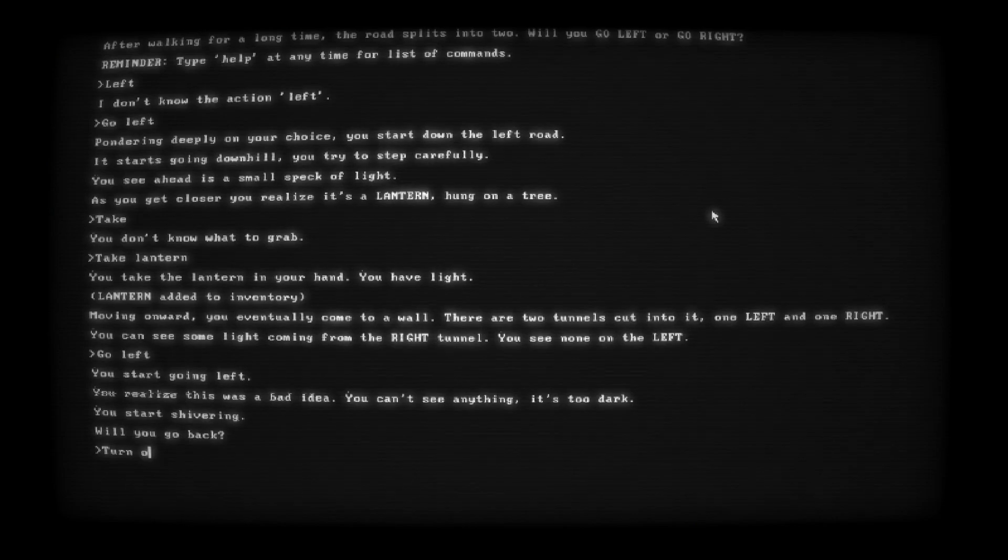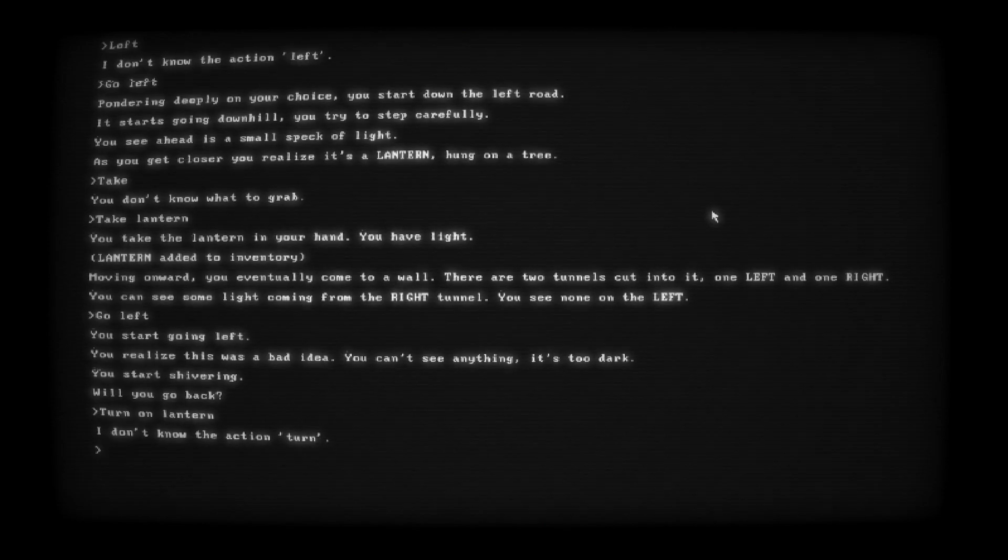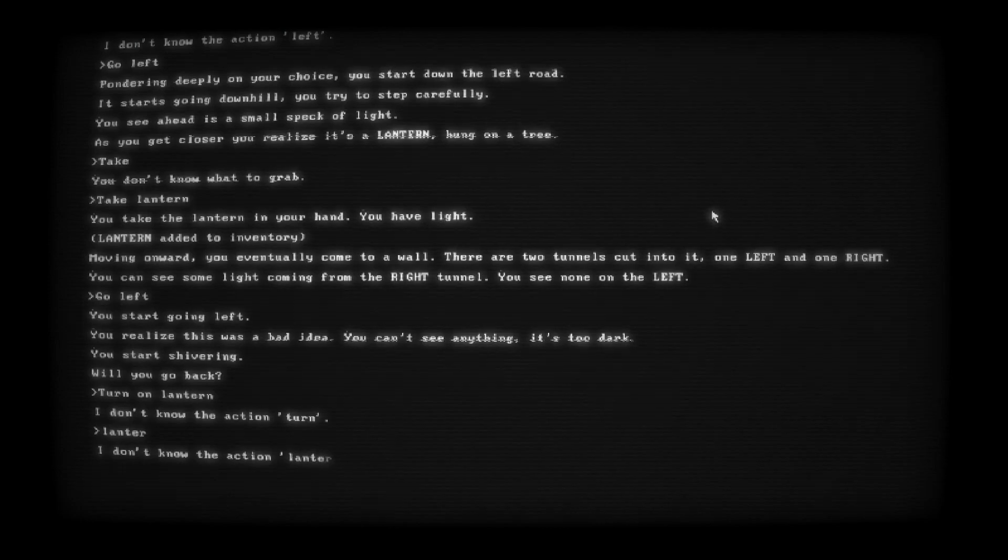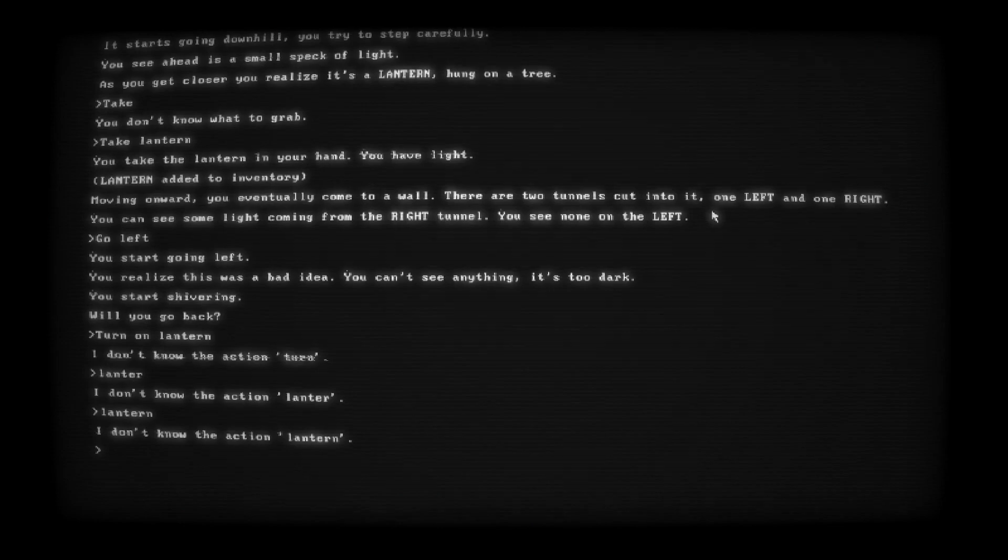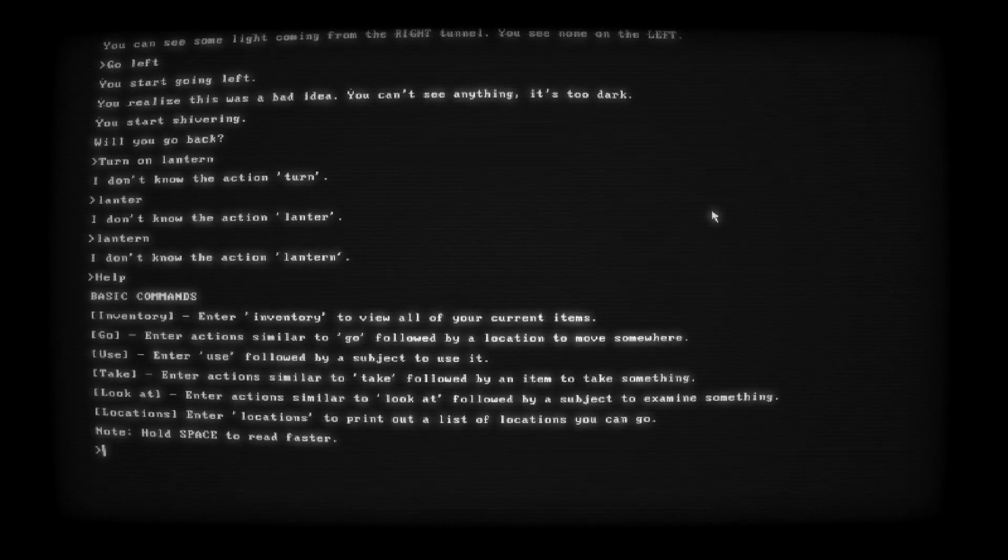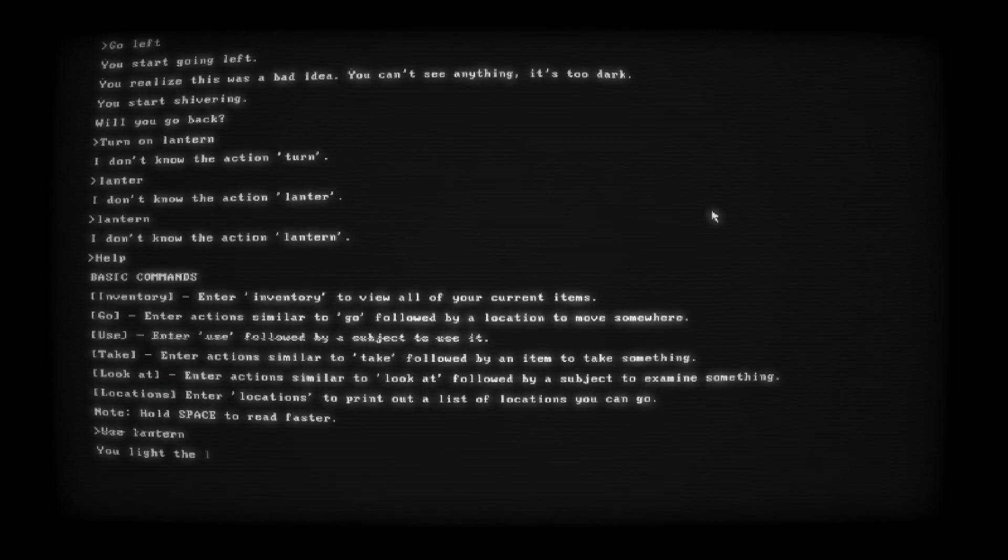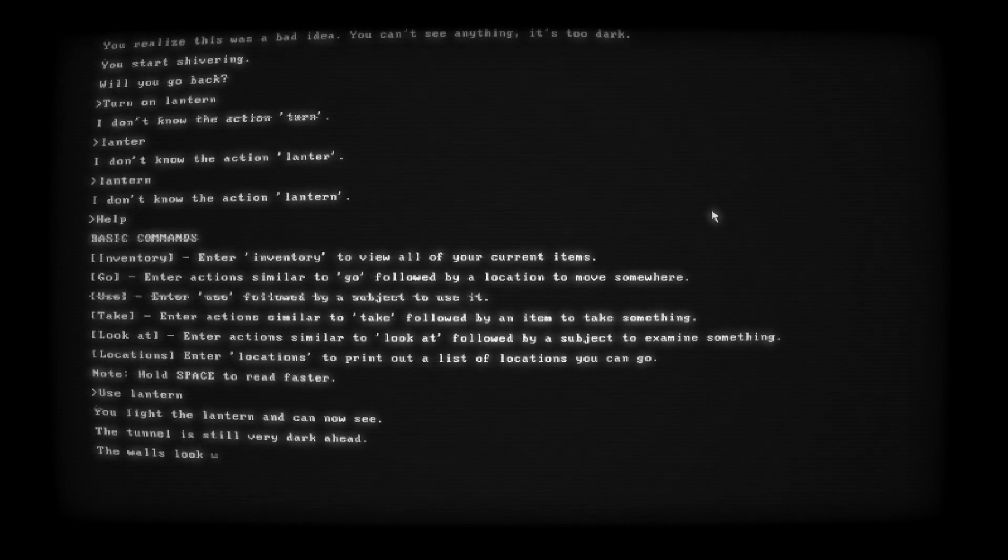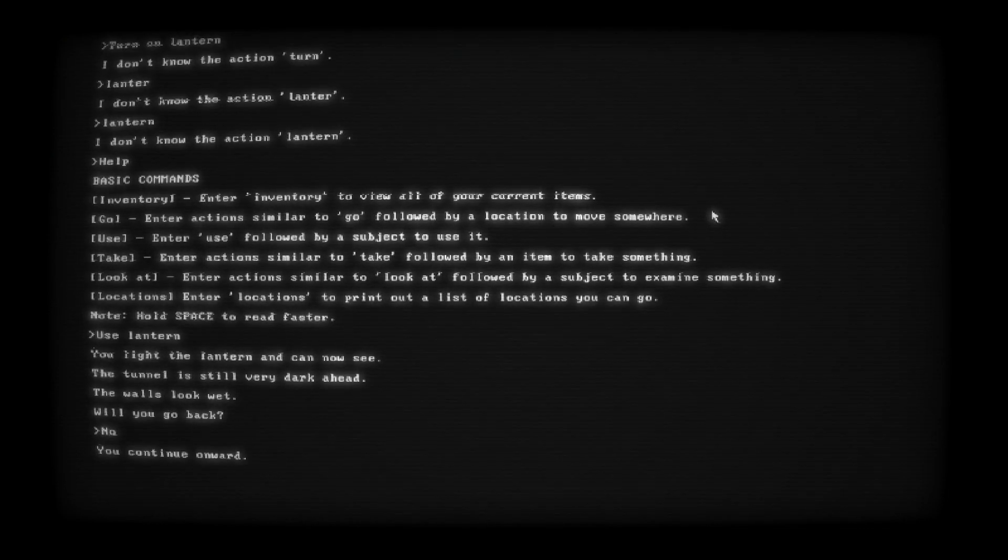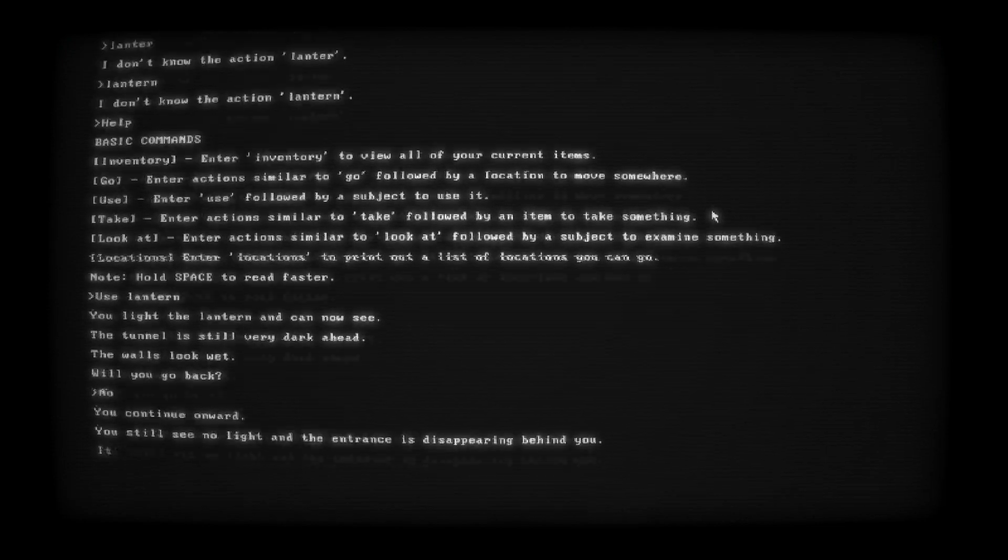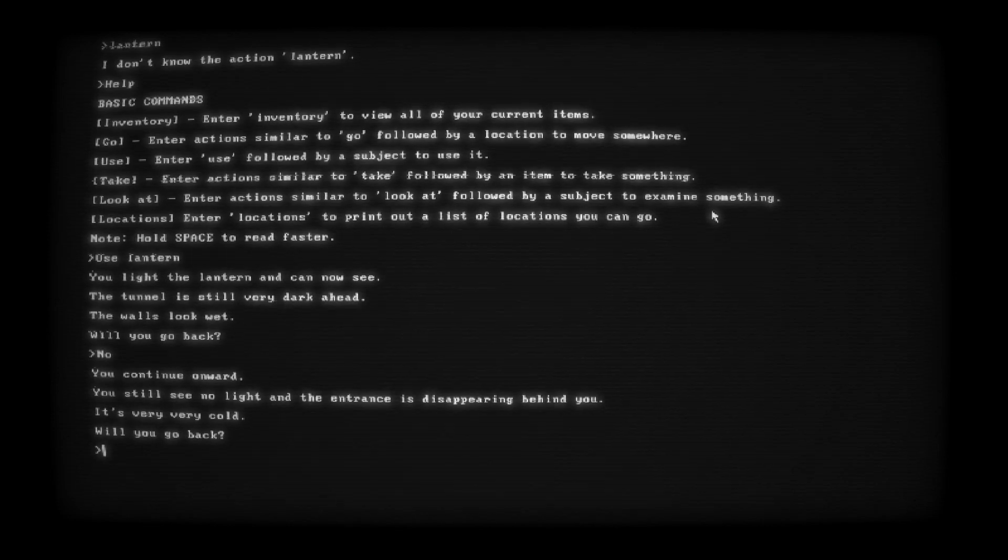Turn on lantern. Lantern. Help. Use lantern. You light the lantern and can now see. The tunnel is still very dark ahead. The walls look wet. Will you go back? No. You continue onward. You still see no light and the entrance is disappearing behind you. It's very, very cold. Will you go back? No. It's now completely dark behind you. Oh, the words are getting...